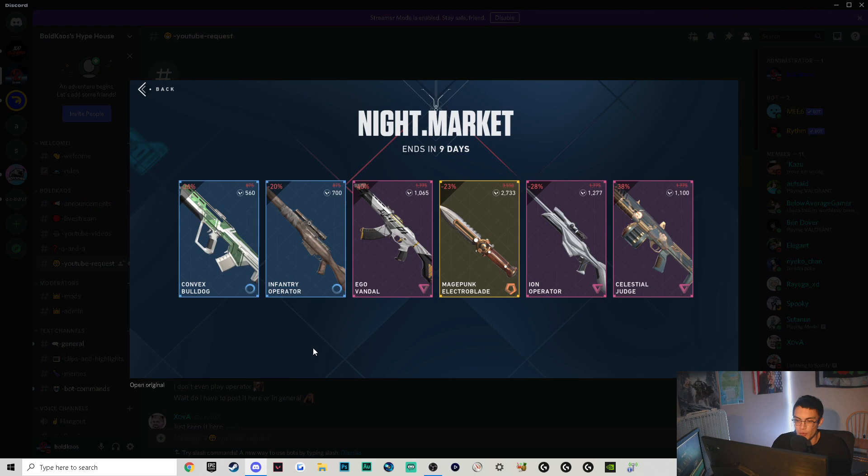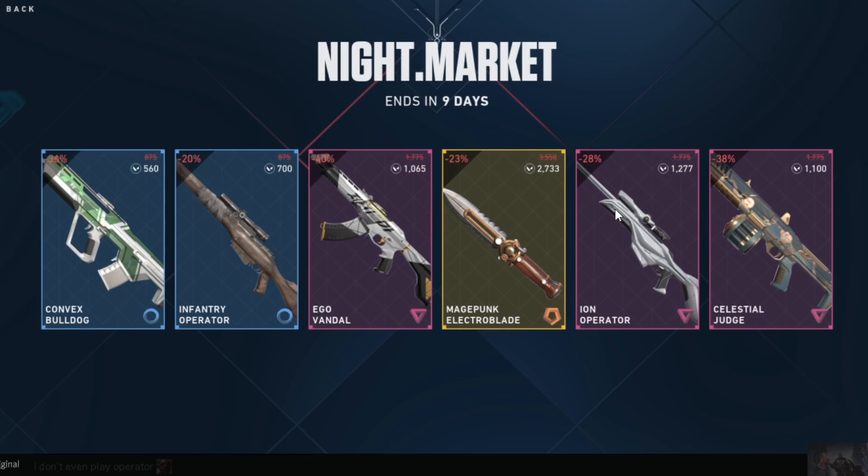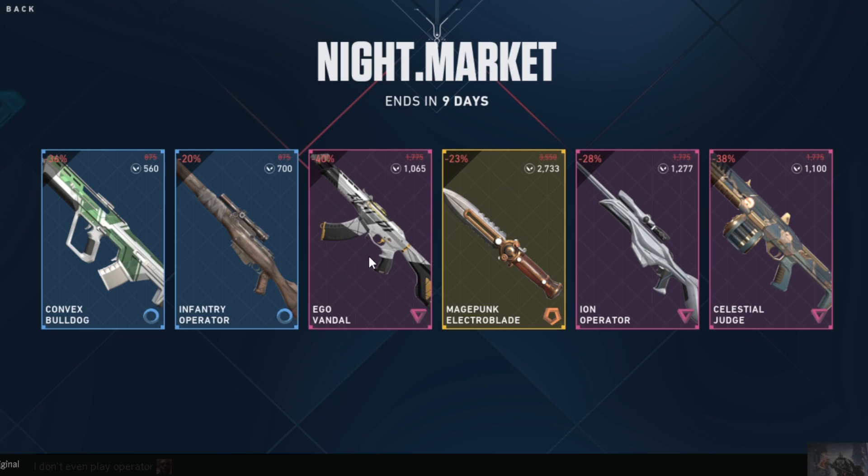First one we got is from carlos1422. I like the Ion Operator - I know a lot of pro players use it as their operator skin of choice, so that's pretty sick. This knife is one of the ugliest in the game, so that sucks. Same with this Vandal, one of the ugliest in the game. Infantry Operator is actually kind of sick, but if I was going to pick between the two I'd definitely go Ion. Convex Bulldog trash, Celestial Judge trash.